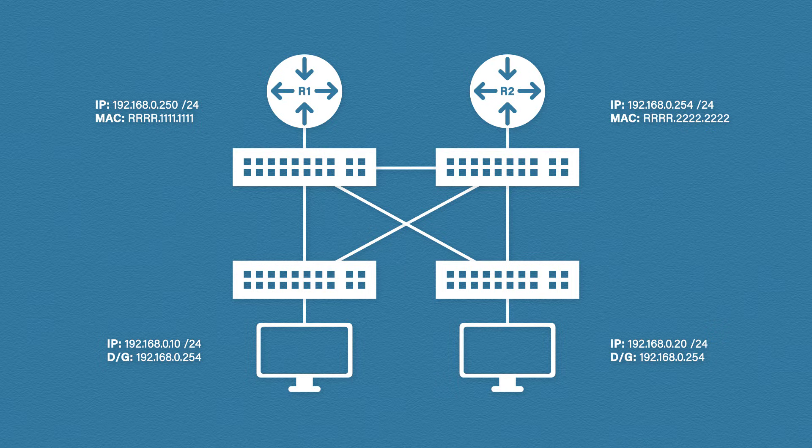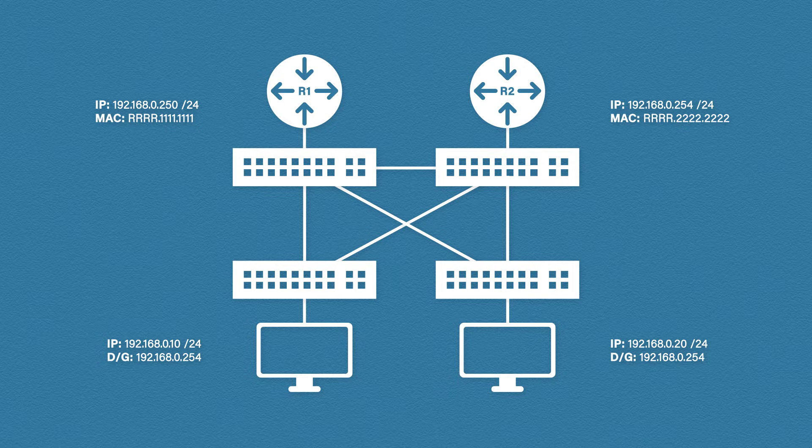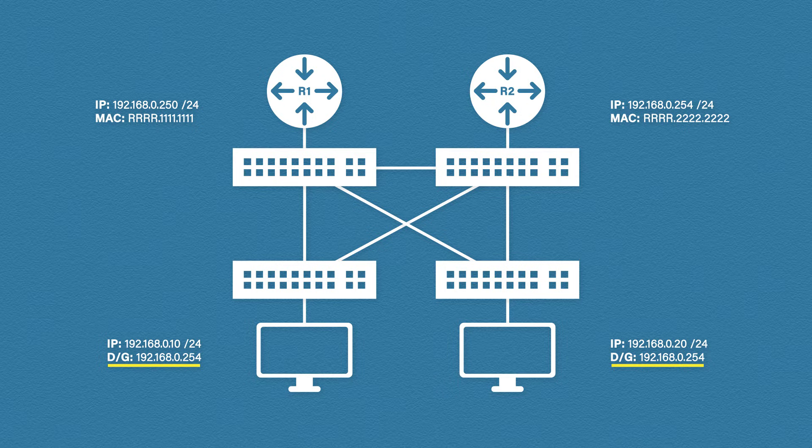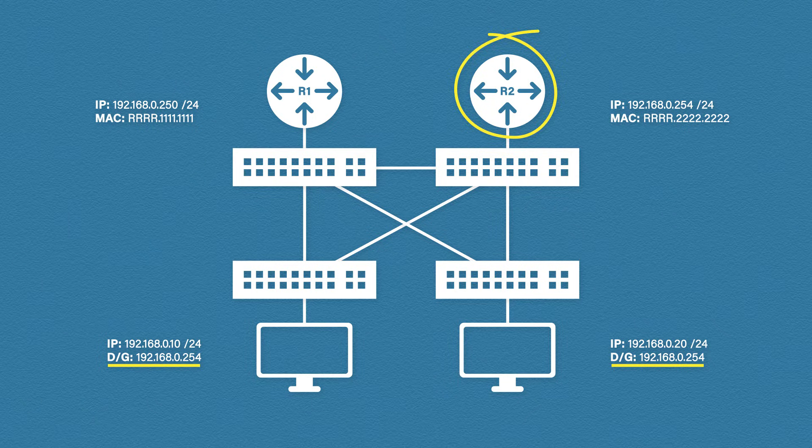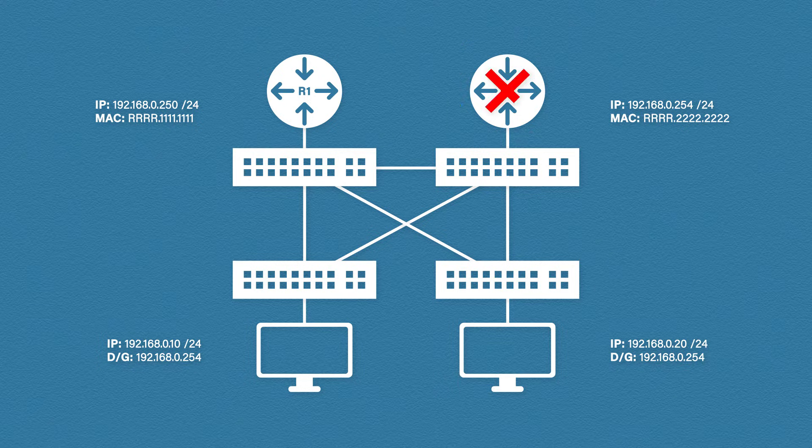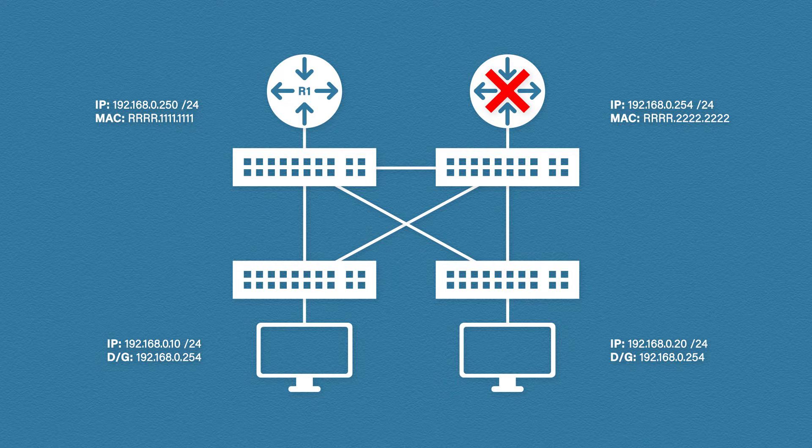What does a host do if it's trying to send data to a device that's not in its own network? It sends it to the default gateway. This is the problem. Each host lists router 2 on the right as its default gateway.